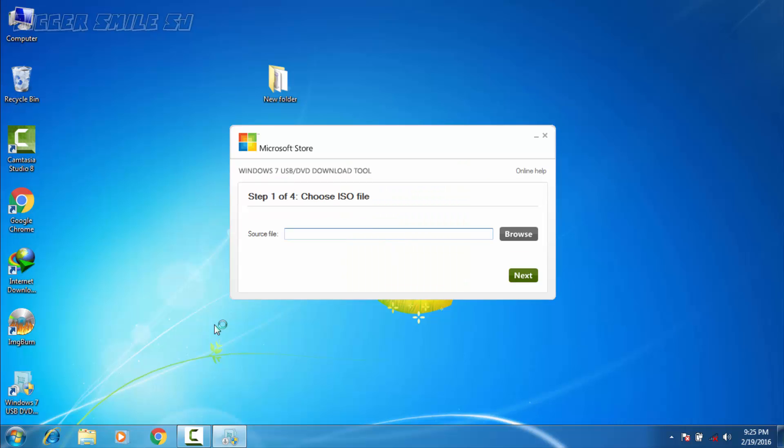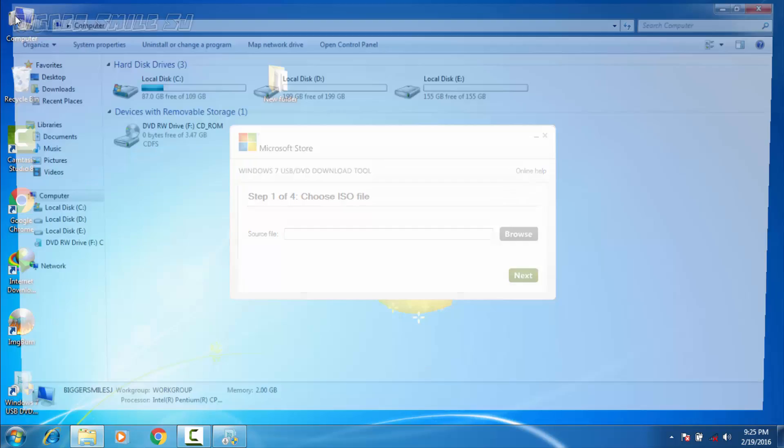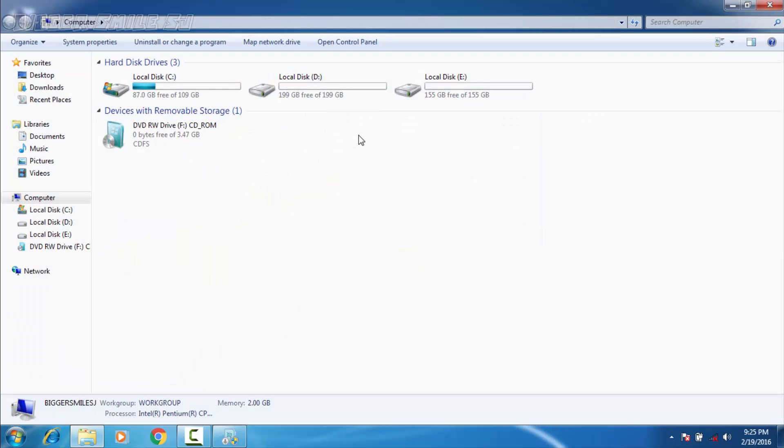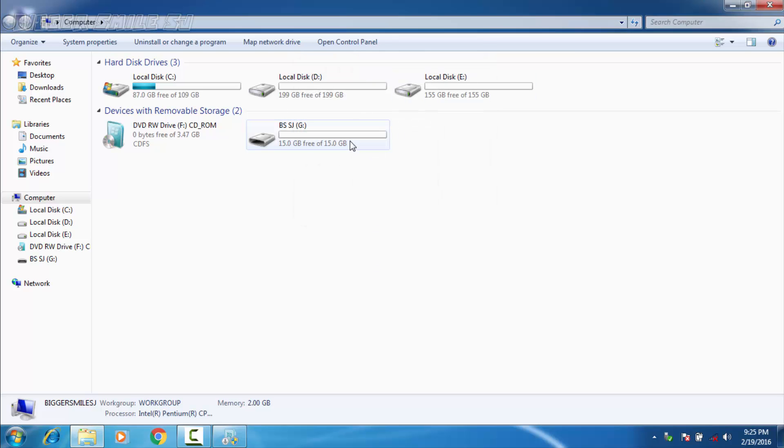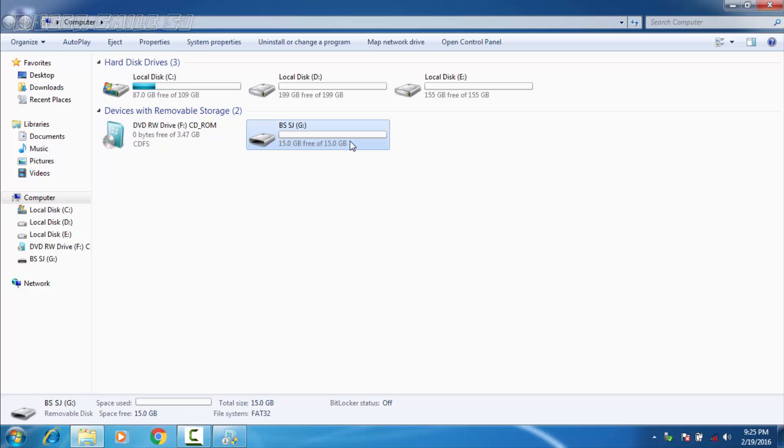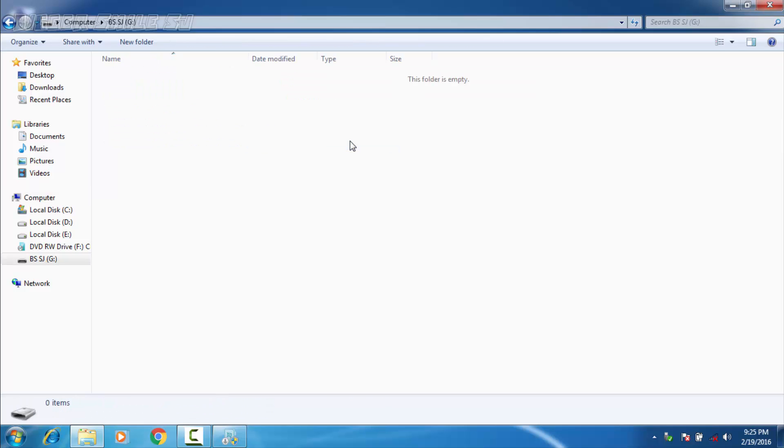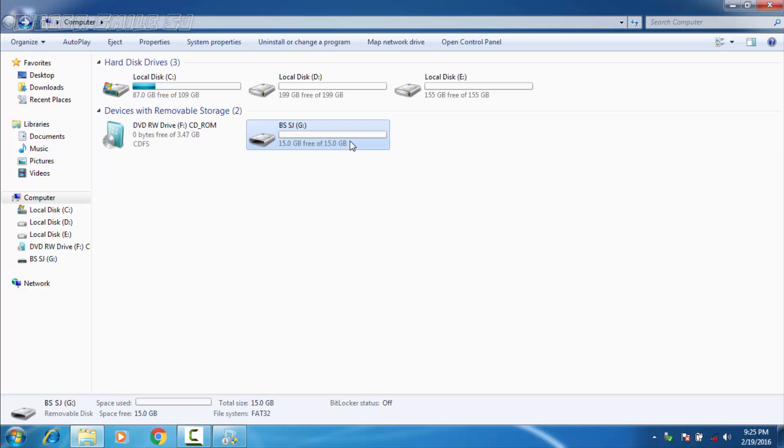Here it is, now insert your USB drive. Here is the drive. First make sure to backup your data because this software will format your data, means format your USB drive.